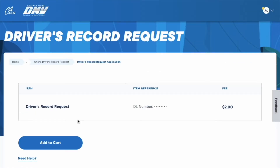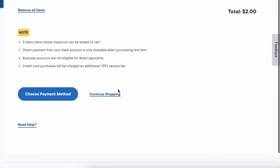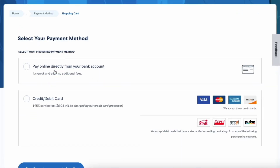Each record costs a $2 fee. Click on Add to Cart, then choose a payment method.